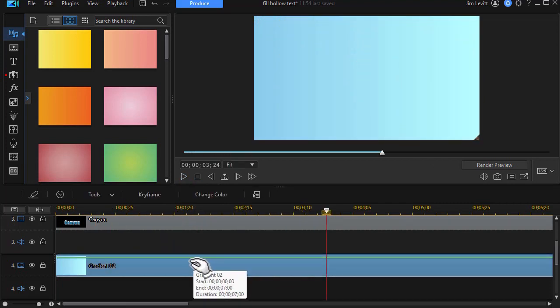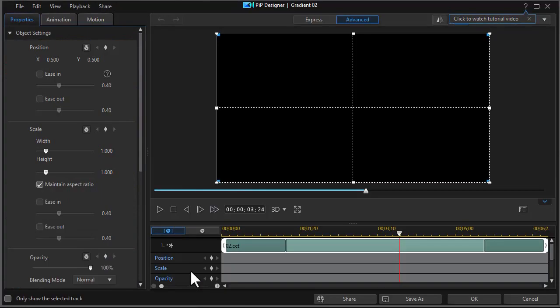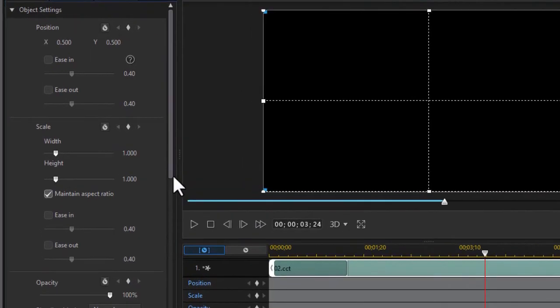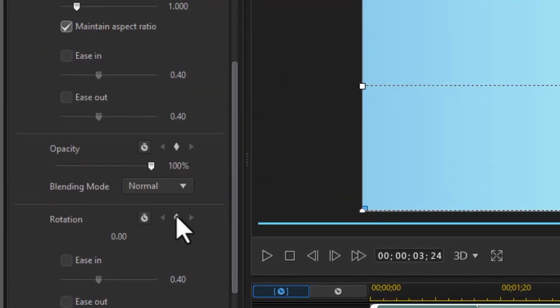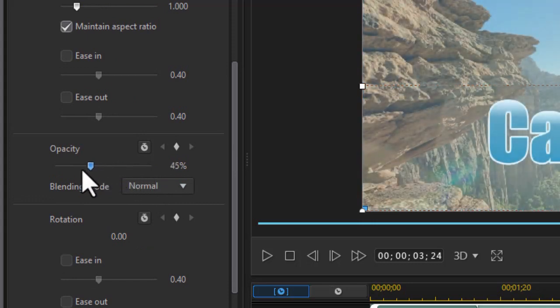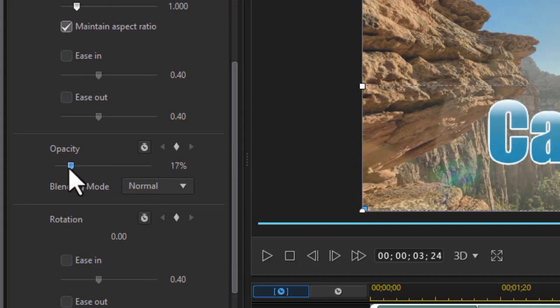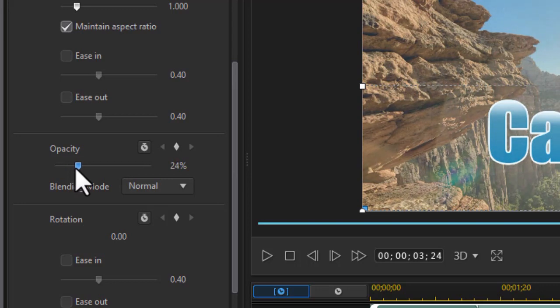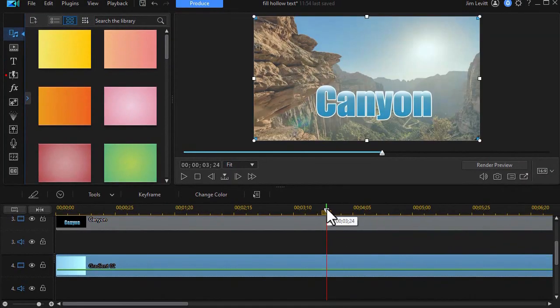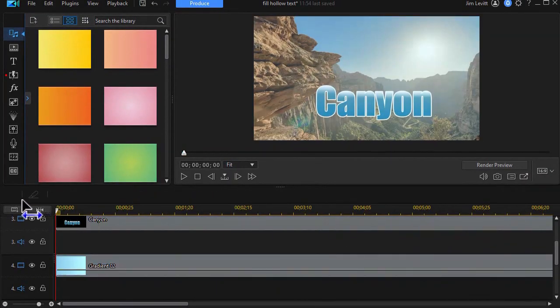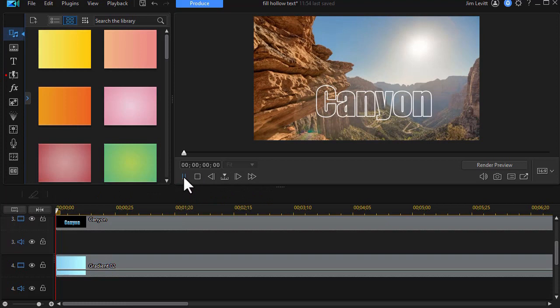Now all we have to do is change the opacity on the gradient. I'll double click on the gradient. And we're going to look at the opacity value. I just want a tinge of color on it. Just enough to show it's different. Maybe that's good. Click on OK. Now we go back to the beginning. And we'll play it.